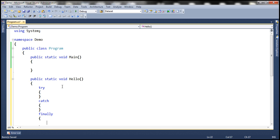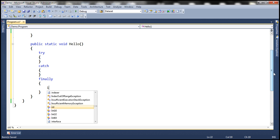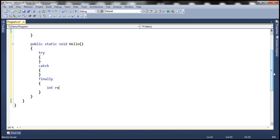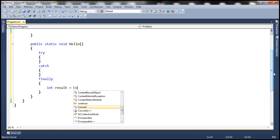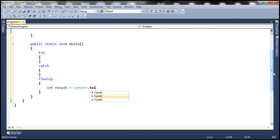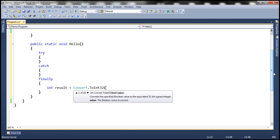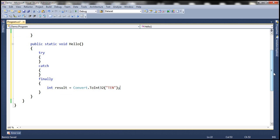Within this finally block, let's write some code that would cause an exception to occur. Let's try to convert a string to an integer. Obviously, the runtime will not be able to convert the string to an integer, so we will have a FormatException.